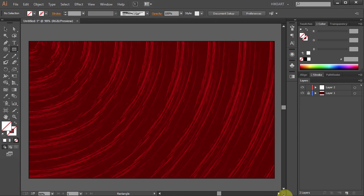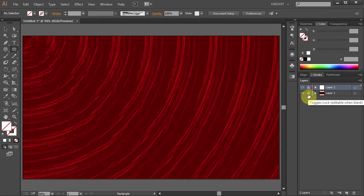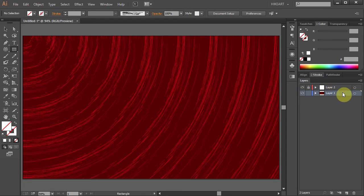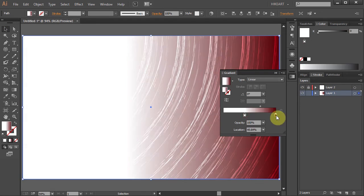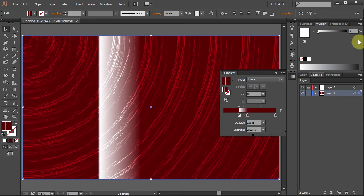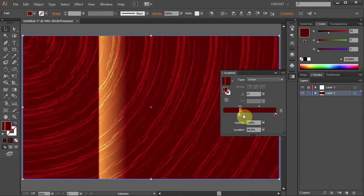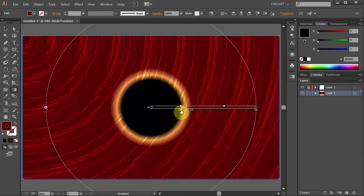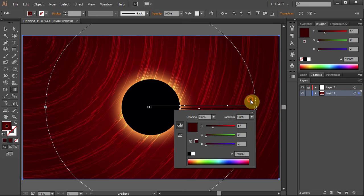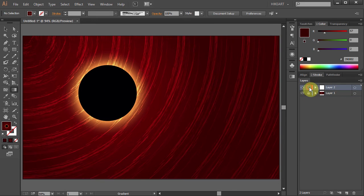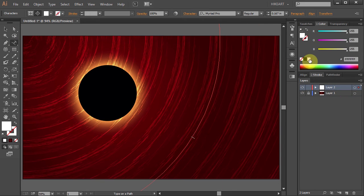And here is your background. Now you can use it for any project you like. Using the gradient tool you can create something that looks like this. And if you like you can add text that will follow one of the existing paths.